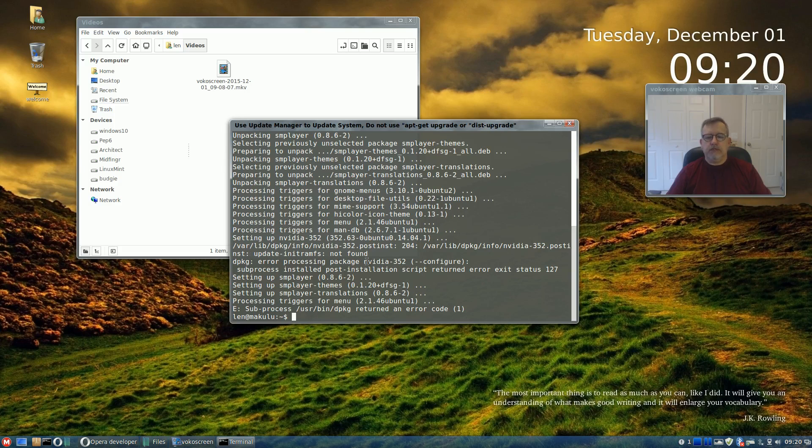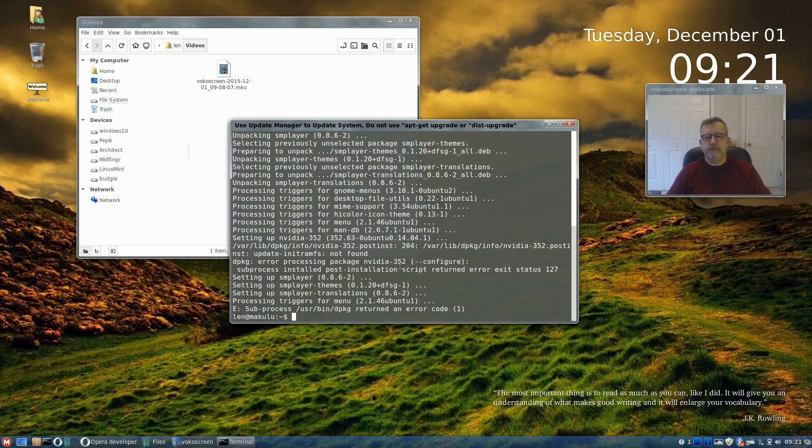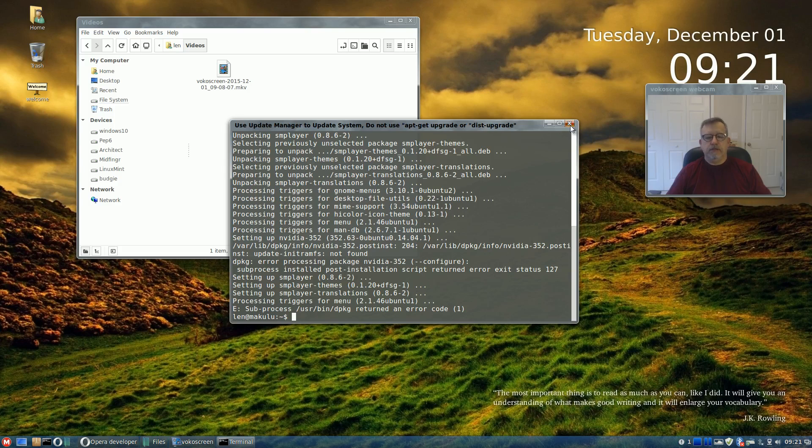Okay, okay, do you see what's happening here? Now I have not rebooted yet. It says setting up SM player, error code and the NVIDIA-352 package. So hopefully that's just because I haven't rebooted yet.